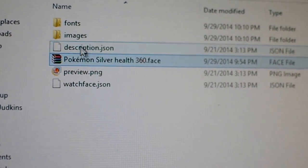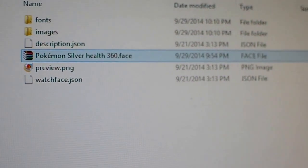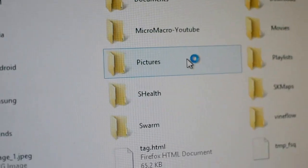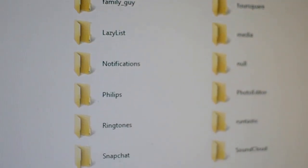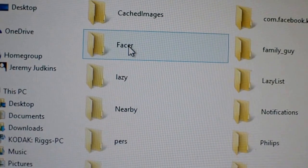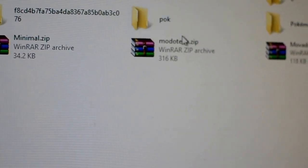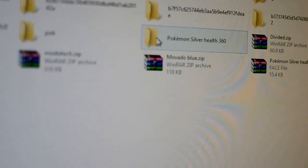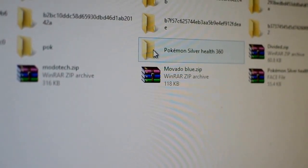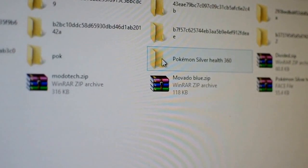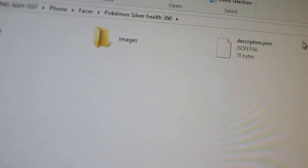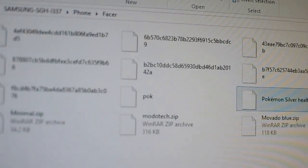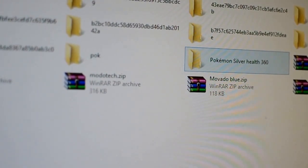And you want to copy that into the Facer folder. So if I go into my phone, and then I go into the Facer folder, you simply want to copy or unzip the contents of the .face file into a folder. So basically the contents of the .face file, or whatever file you downloaded, you want to put it in a folder that is contained within the Facer folder itself.